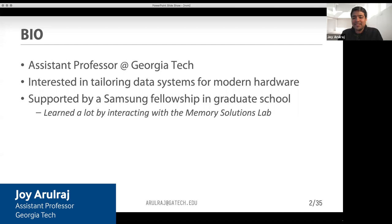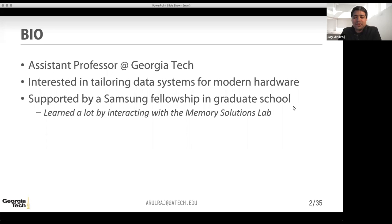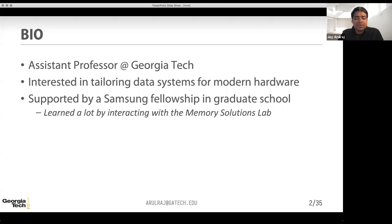Thanks for having me here. My doctoral research at CMU was partially supported by a fellowship from Samsung. As a graduate student, I learned a lot by interacting with folks at the Memory Solutions Lab at Samsung. Hopefully today's talk will also be an opportunity for us to interact and learn more about interesting things happening at Samsung as well.